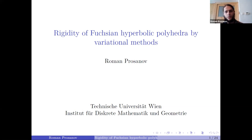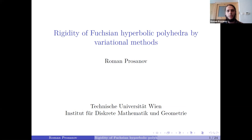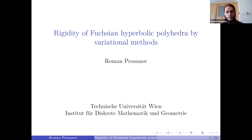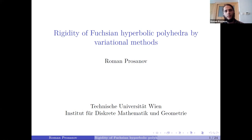That second approach was developed in the works of Gu, Guo, Luo, Sun, and Wu, with some contributions from Babenka, Pinkai, Springburn, and other people. The topic that I'm going to speak about today is connected with this second way to see discrete conformality.